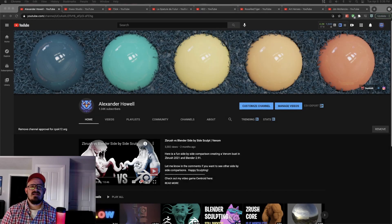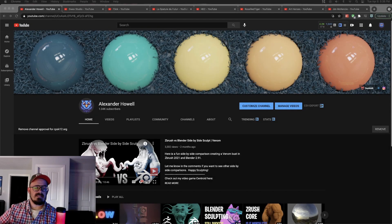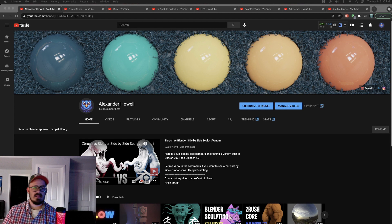Hey there, my name's Al. If you're new to this channel, we do all kinds of sculpting, all kinds of 3D animation, a little bit of everything.